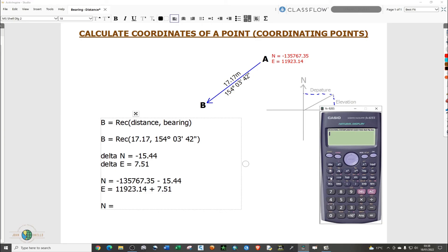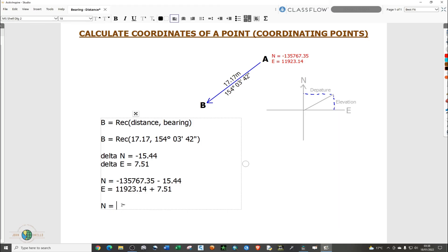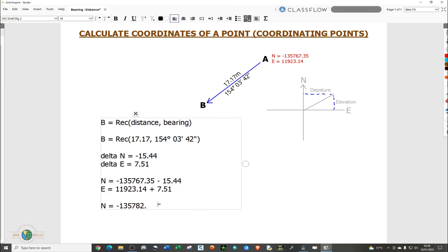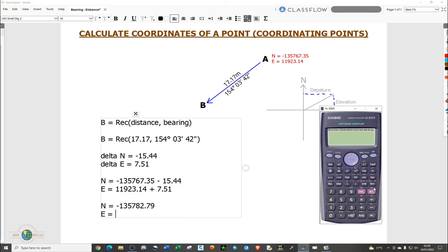Let me clear everything. That is negative 135,767.635 minus 15.44. That gives the northing of B. And the easting of B equals to the easting of A plus delta E, which is 7.51.